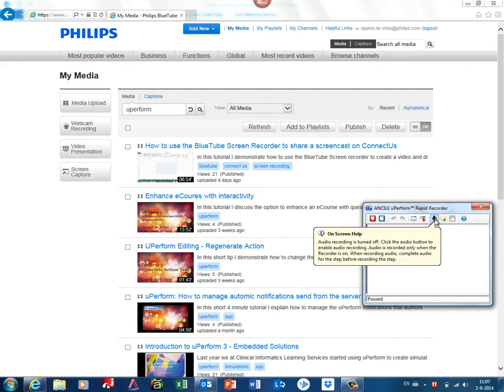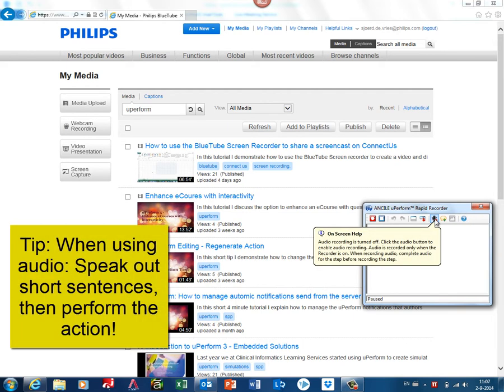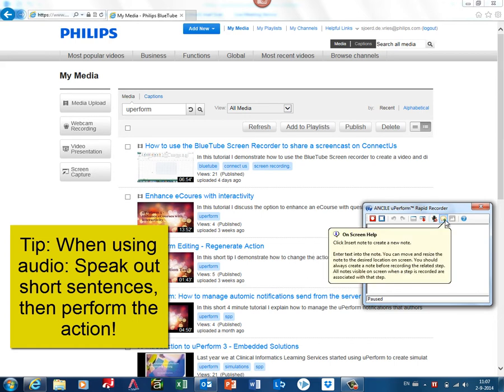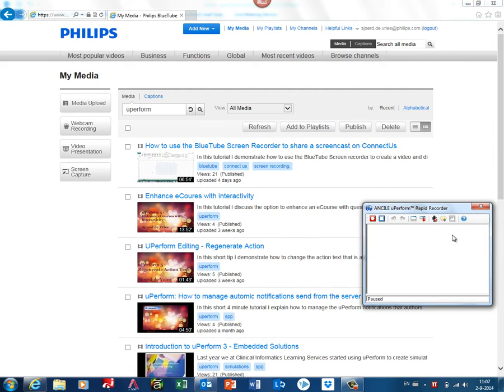You can see here you can use audio, for example, or you can insert notes. Take note that if you want to insert a note, it always must be before the step. I will show you in this tutorial how to do that. Key part is that this window stays open; it's initially paused.